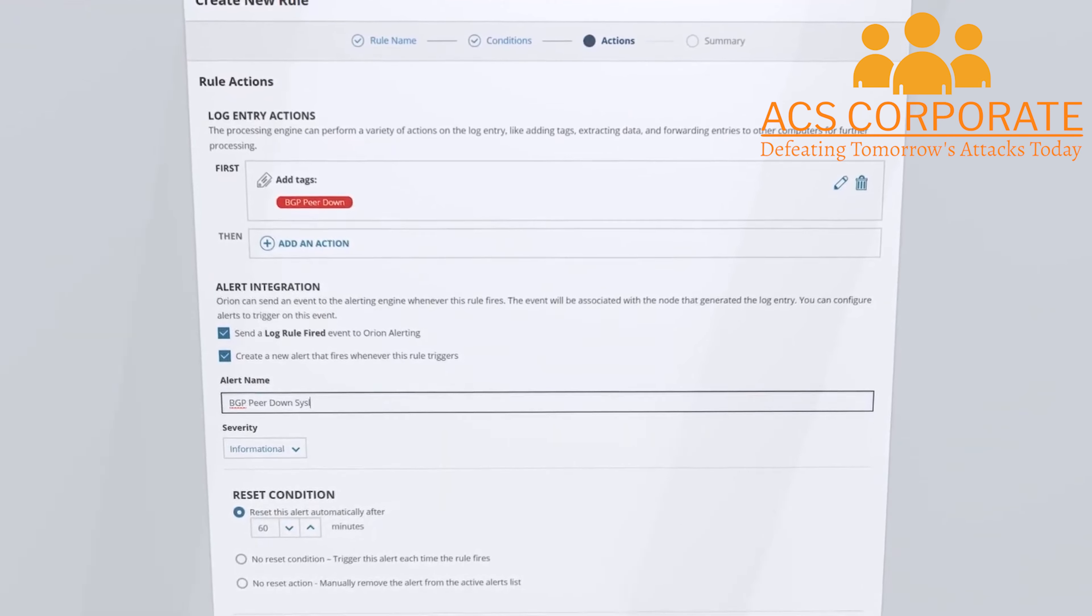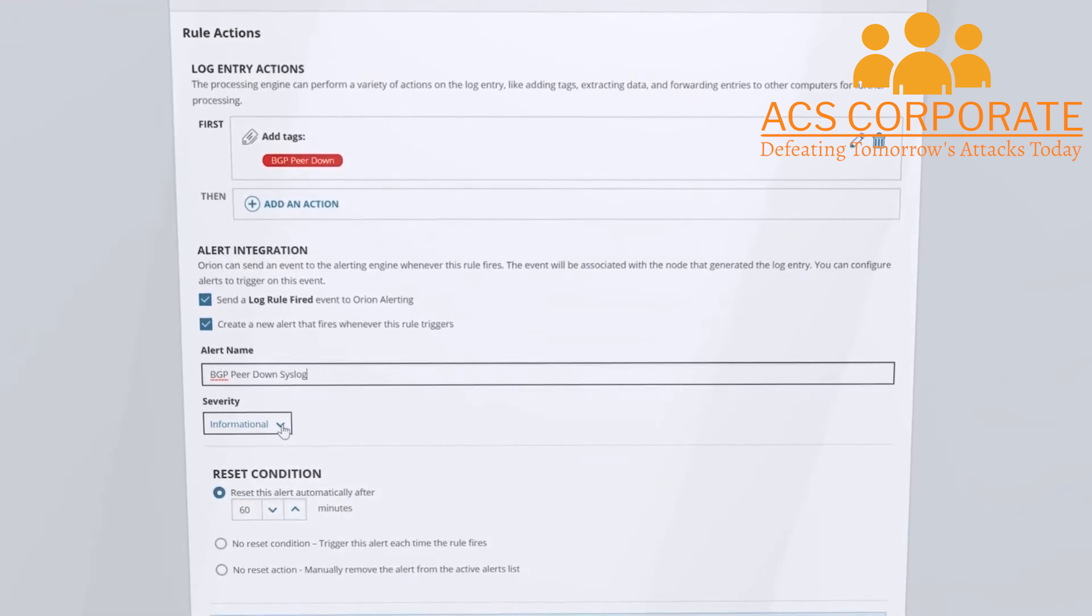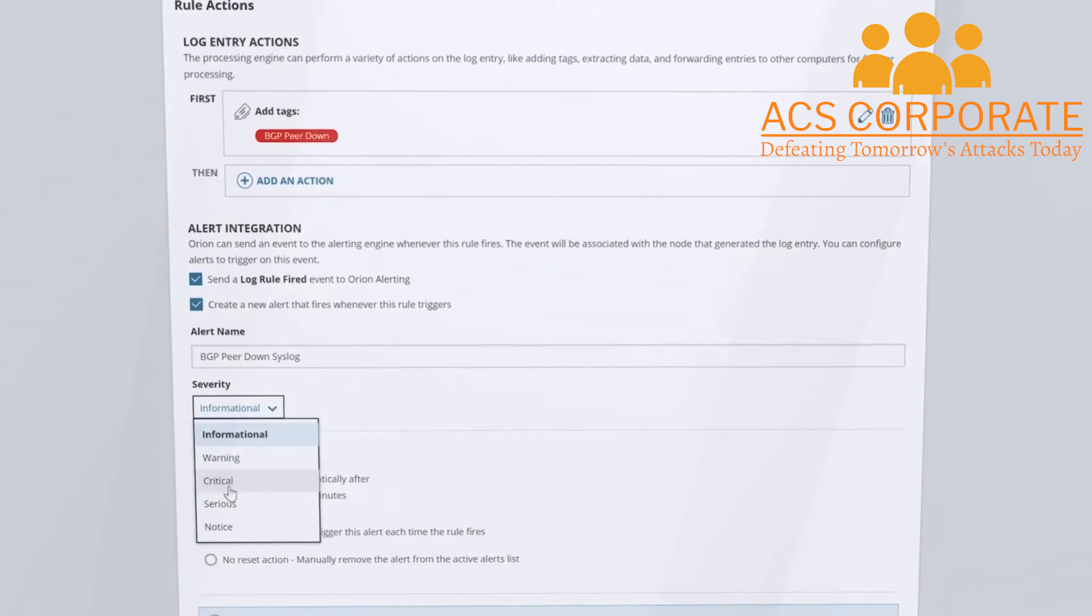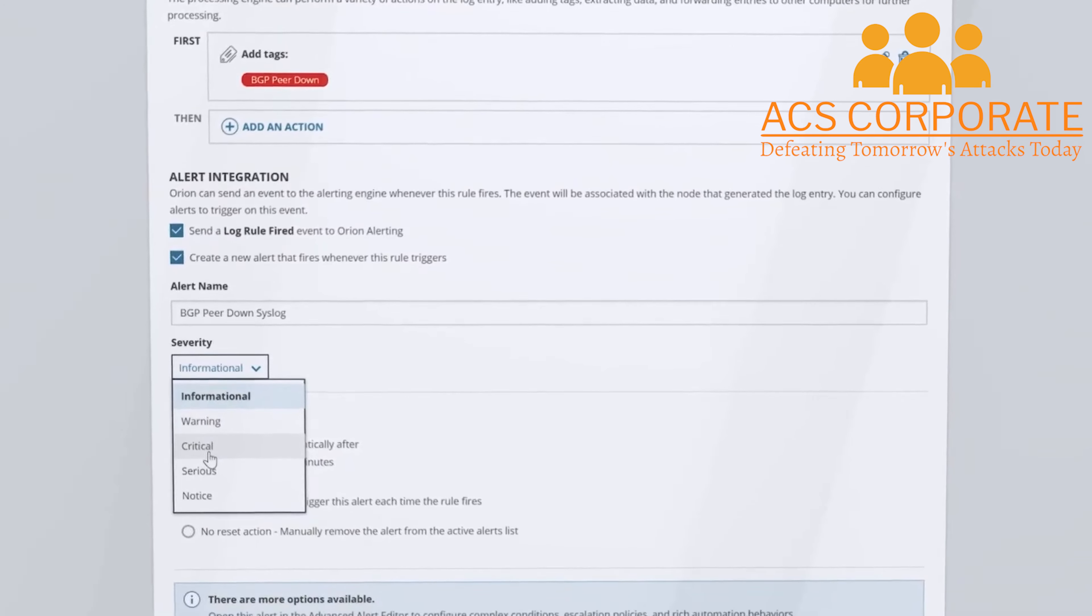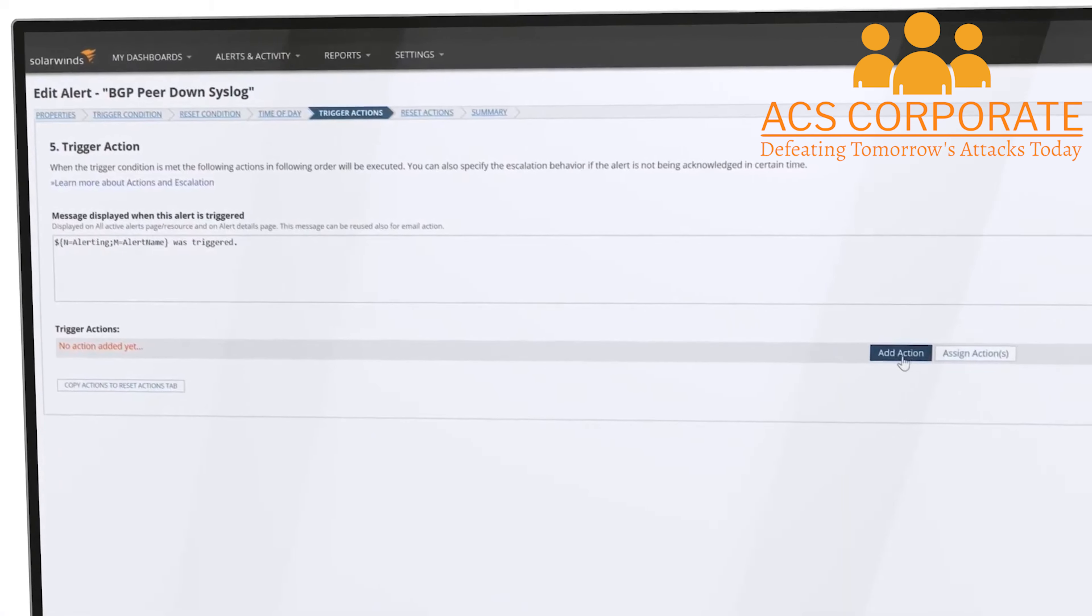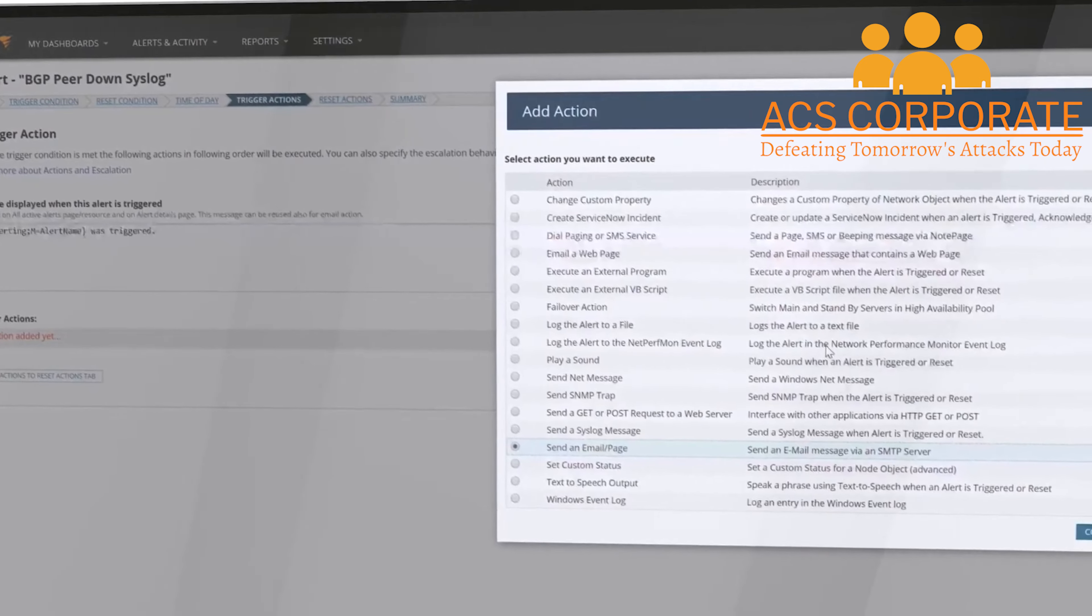With the Orion alert integration you can trigger an alert based on log data and create powerful alert actions such as running an external script and email notification.